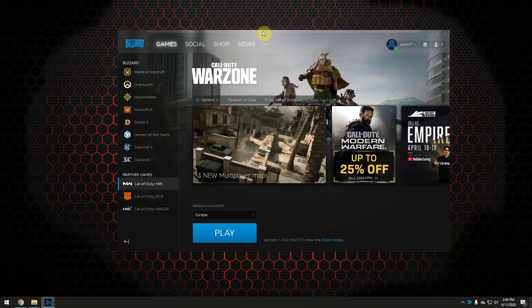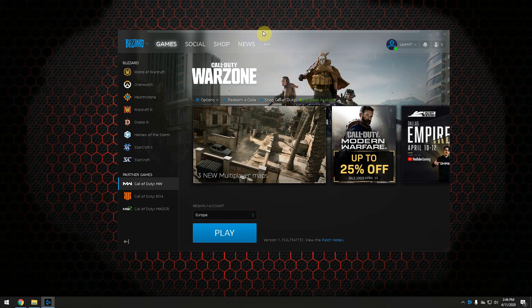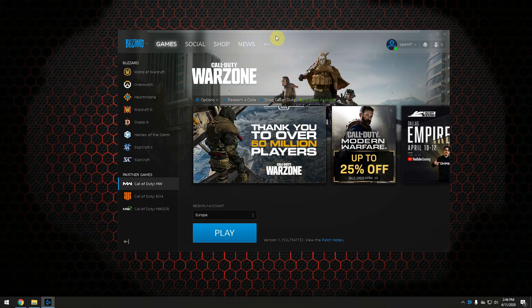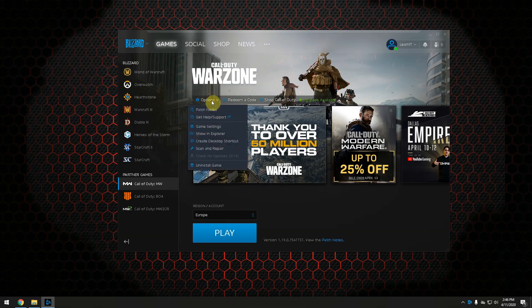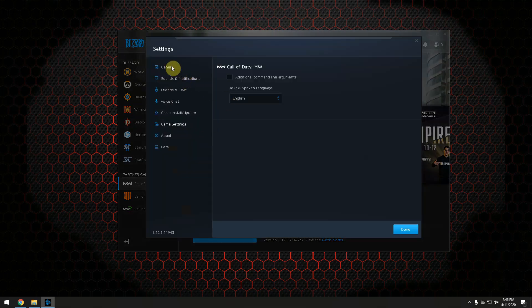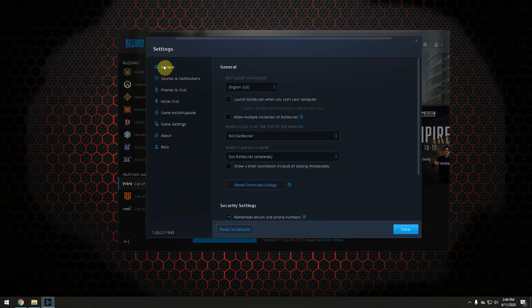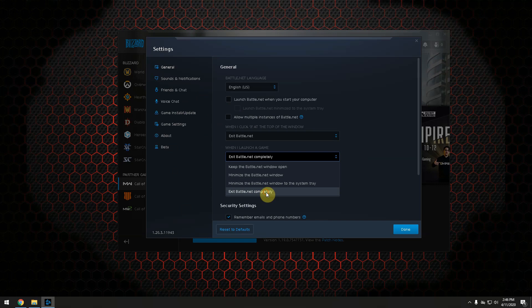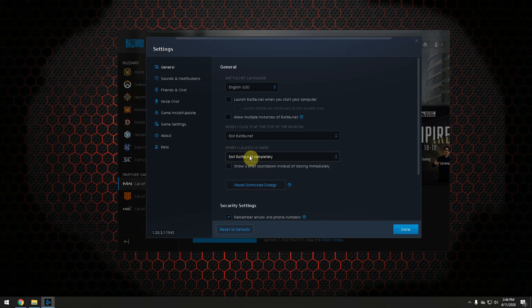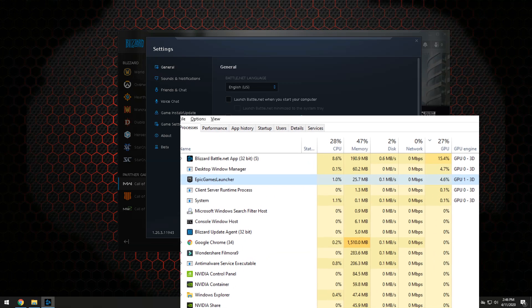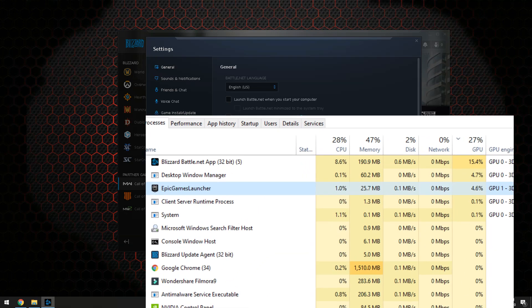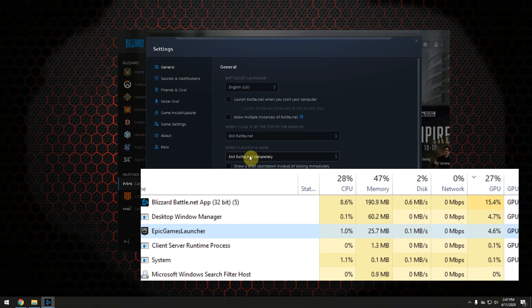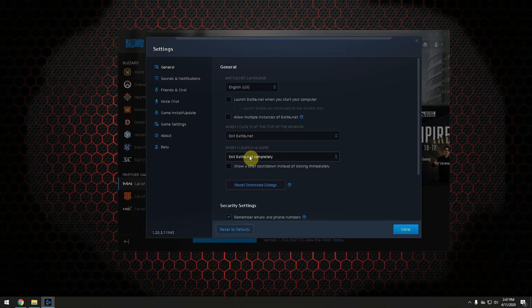Battle.net agent is also consuming quite a lot of resources and it's always running in the background of your game. So one thing you should do is go to the options and then go to game settings. Move over to general tab and make sure that when you launch a game you exit Battle.net completely. What this does is that as soon as you start Warzone it will also close Battle.net agent. I had one case where my performance was reduced to half because Battle.net was consuming quite a lot of resources in the background.